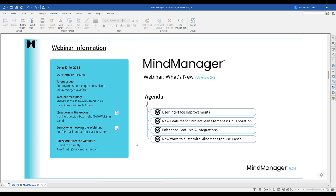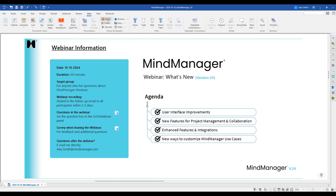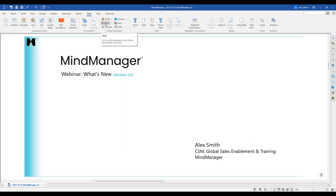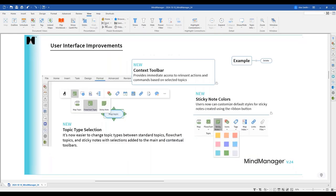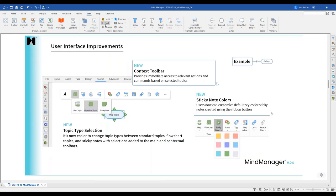Before I forget, I'm going to use the new Power Bookmarks feature to navigate today — I used the traditional scroller in my previous webinar and told myself I wasn't going to do that again. So this time we're flipping through everything using Power Bookmarks, which we'll talk about closer to the end of our segment.